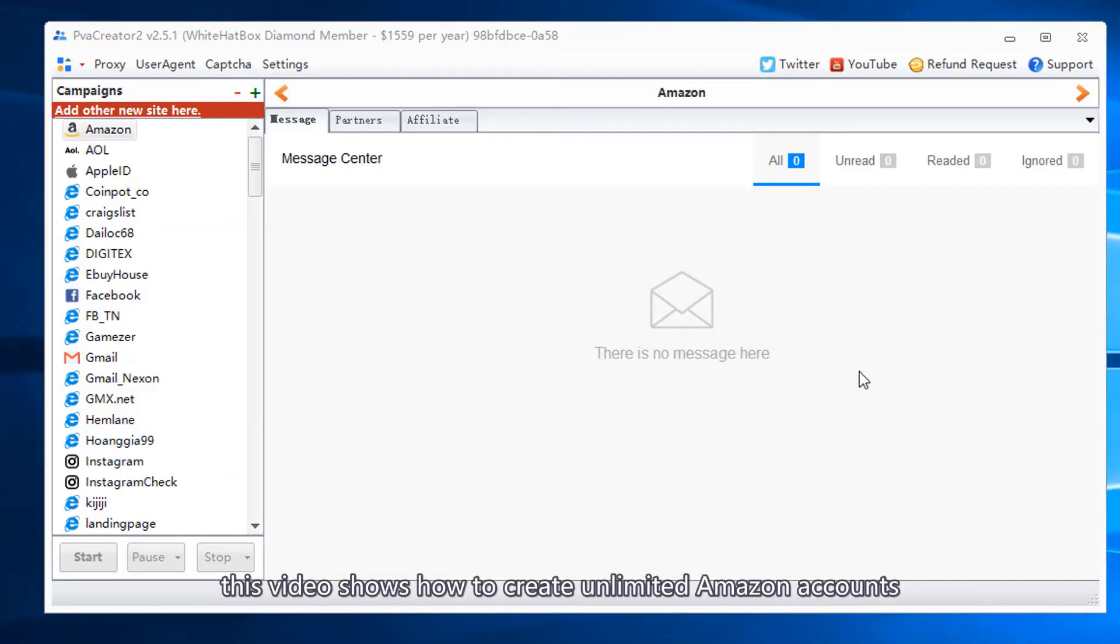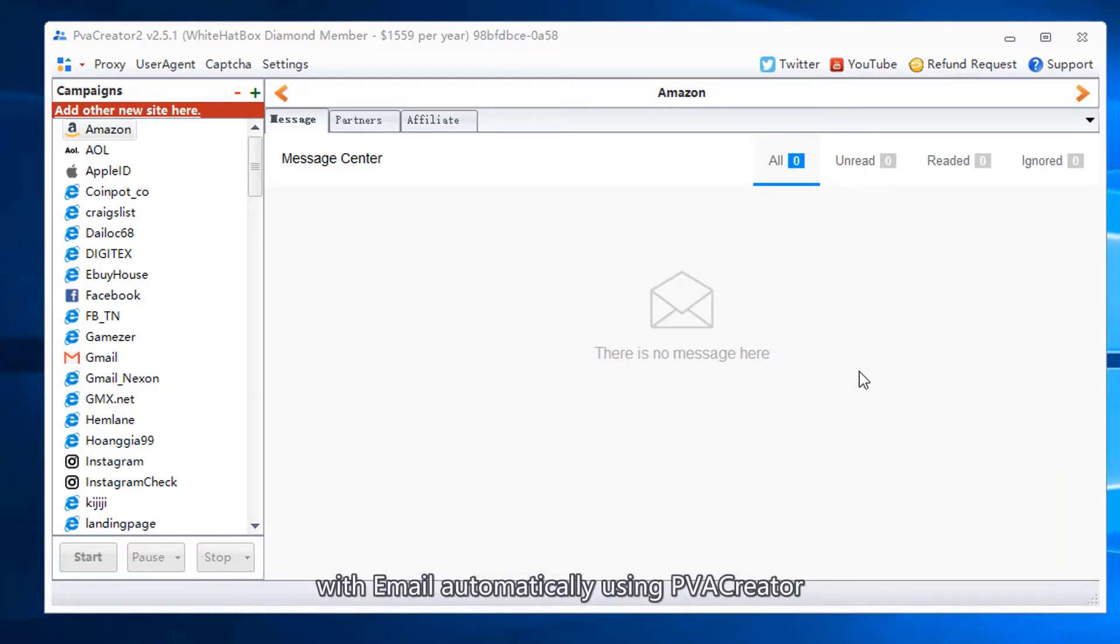This video shows how to create unlimited Amazon accounts with email automatically using PVA Creator.